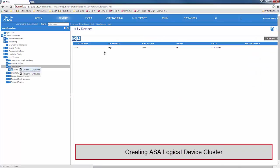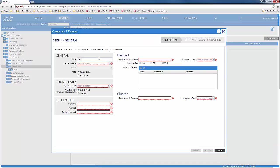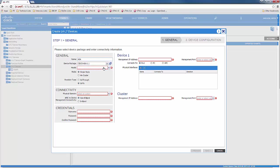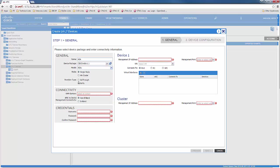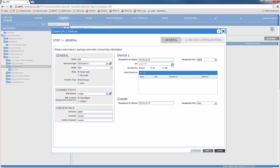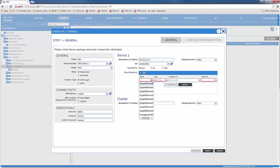Now we would move on to creating a logical device cluster for the ASA firewall. We would specify the name of the logical device cluster, the version of the device package, the model which would be ASA virtual, the mode which would be standalone, and the function type which would be go-through transparent. The connectivity of the physical domain would be that of the vCenter, and the credentials to be used are the admin username and password to connect to the ASA. We would then specify the management IP address of the ASA, as well as the management port which would be HTTPS. We would specify the VM to be used, and then define the physical connectivity of the ASA to the leaf.